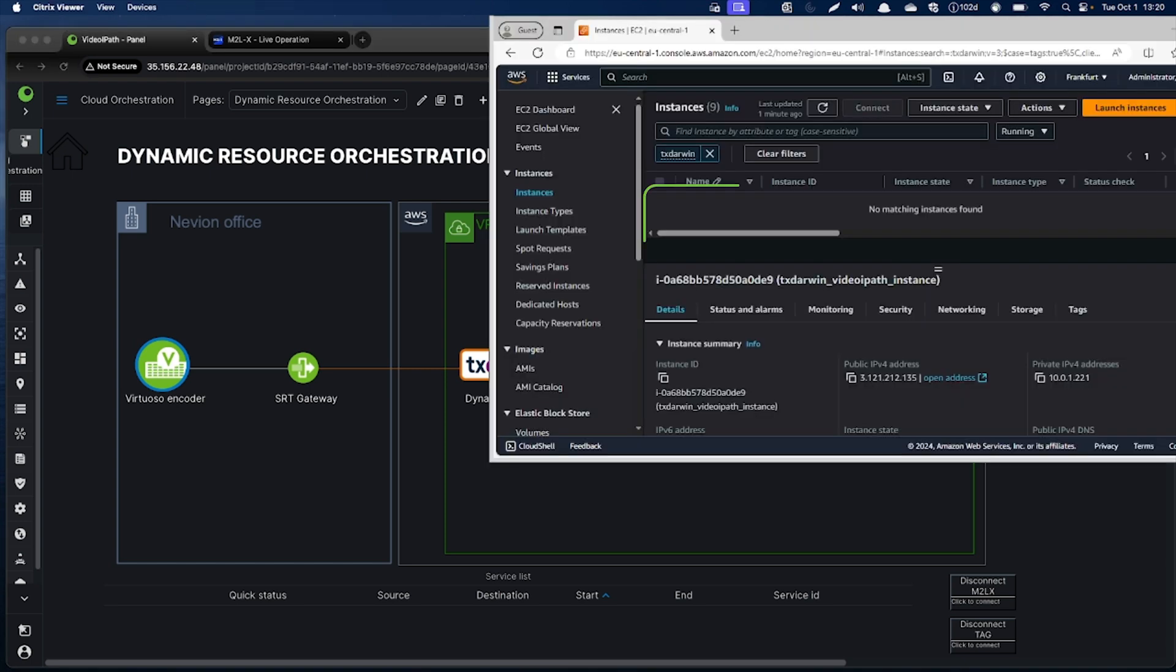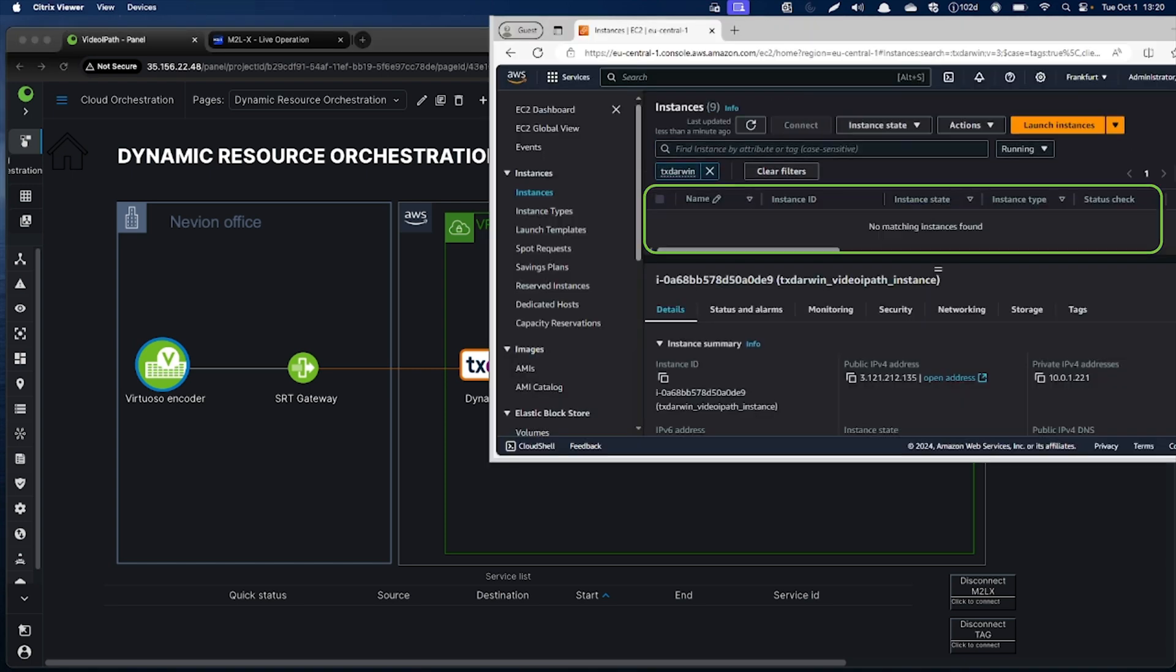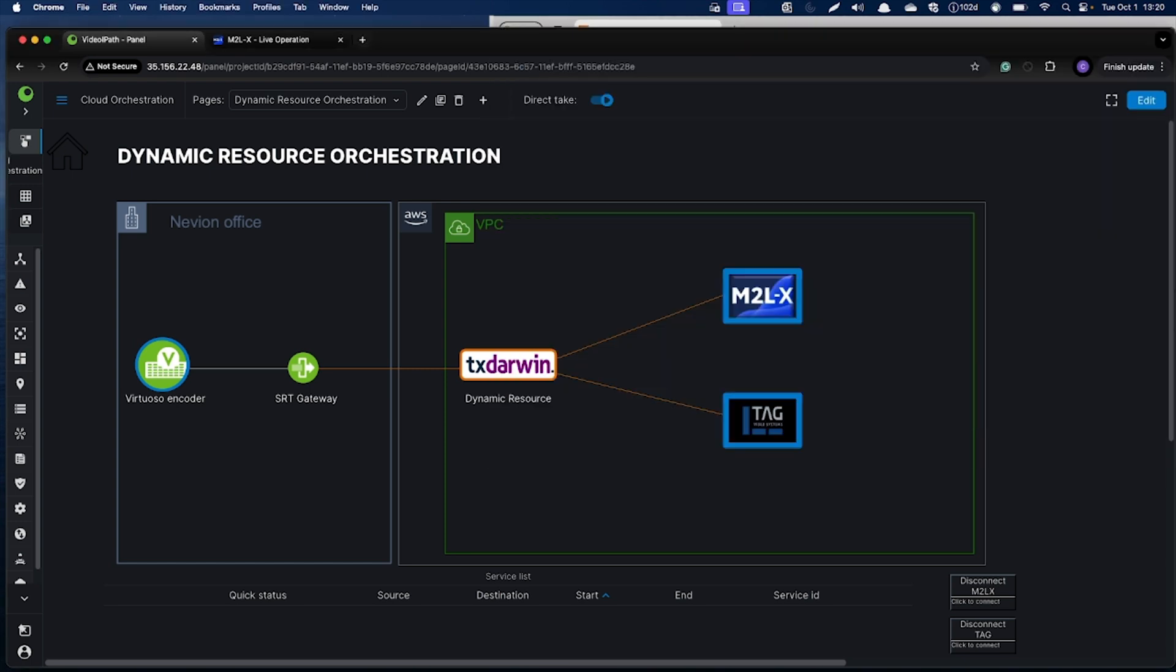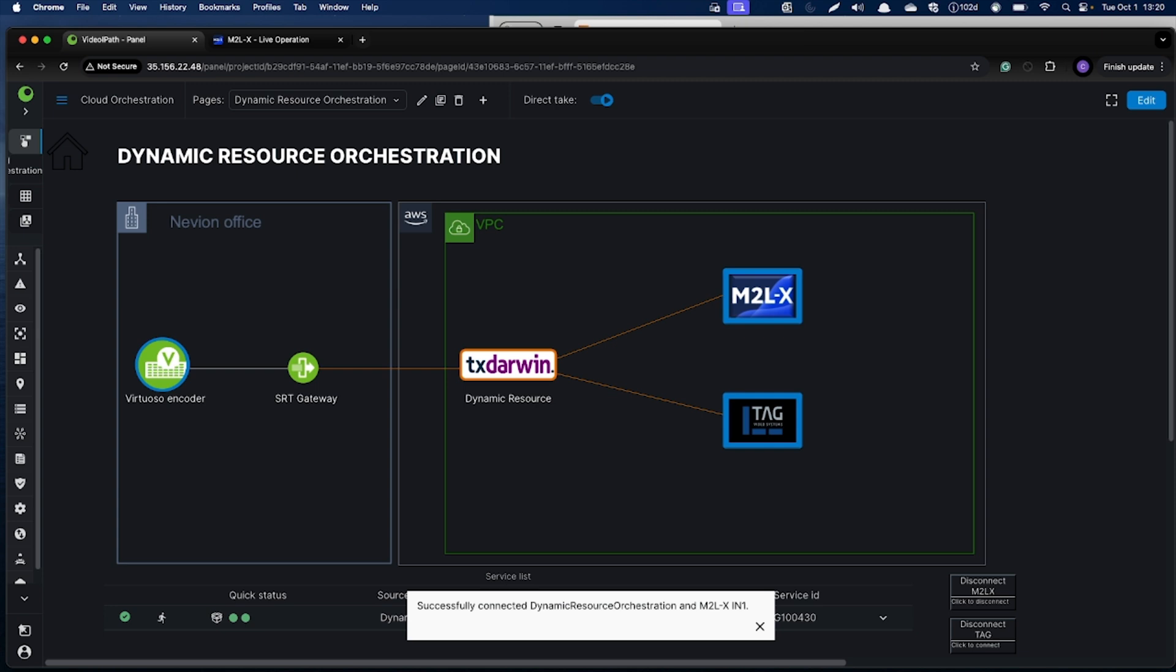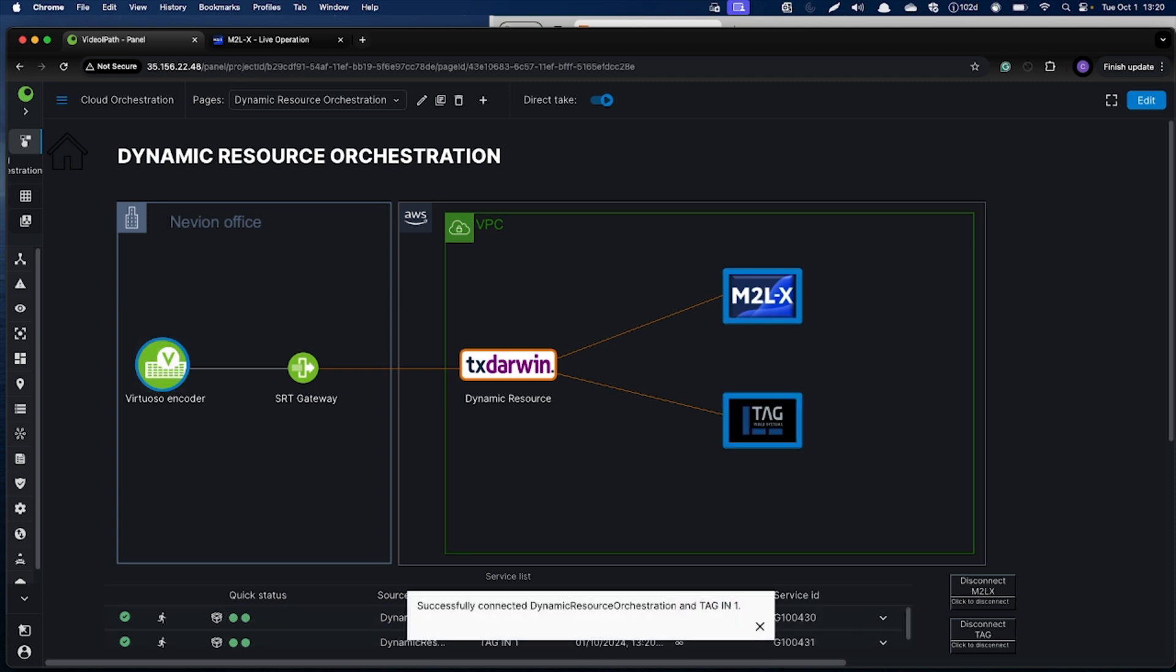Currently, there is no instance of the TX-Darwin running on my AWS account. Let's make a connection. I'm selecting M2LX and Virtuoso. Connection is made. Now I'm also selecting the TAC to connect the same source into the TAC.